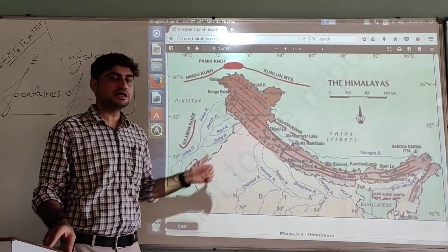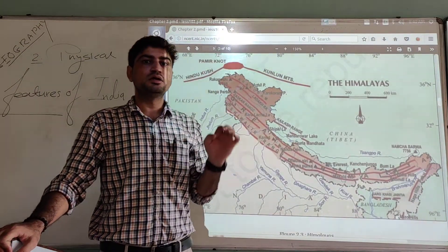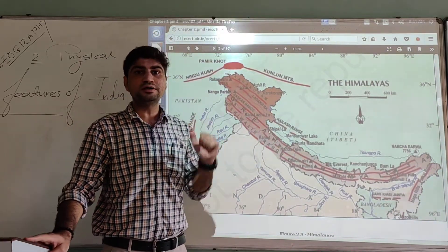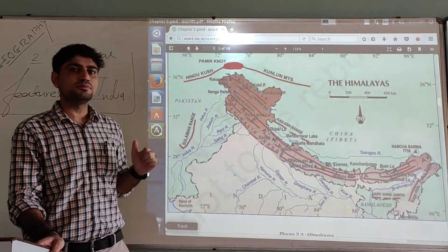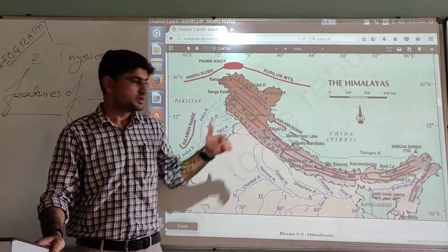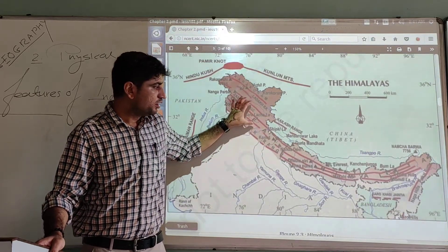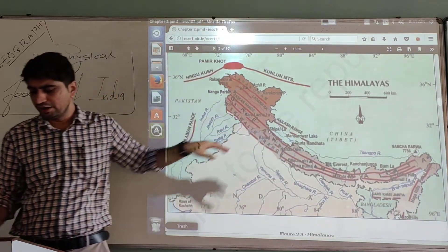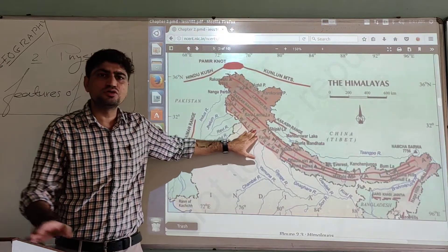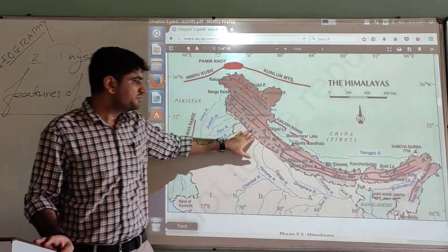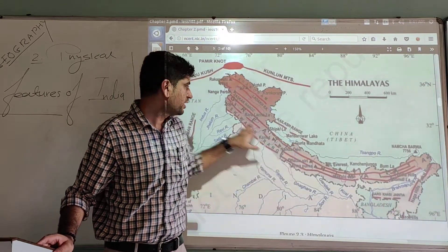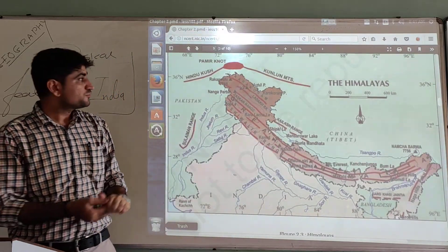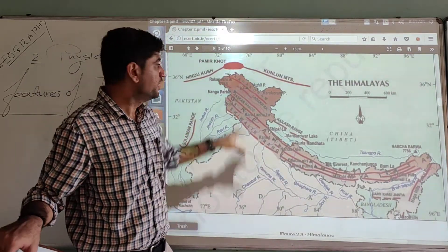Regarding the altitude of these ranges: Himadri, or the Greater Himalaya, is the highest range with an average altitude of more than 6,000 meters. Himachal is the middle range. Shivalik, or the Outer Himalaya, consists of the foothills of the Himalayas and a series of various smaller ranges between the main mountain ranges.